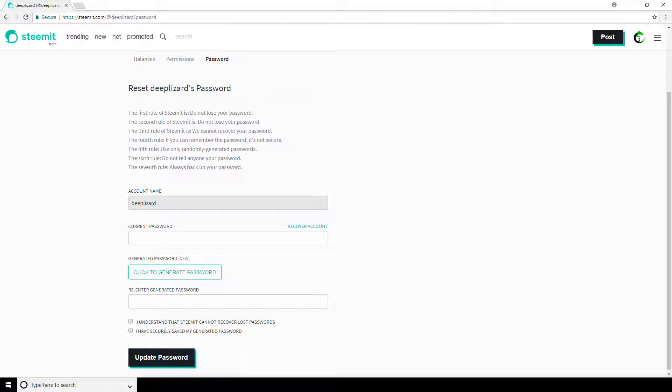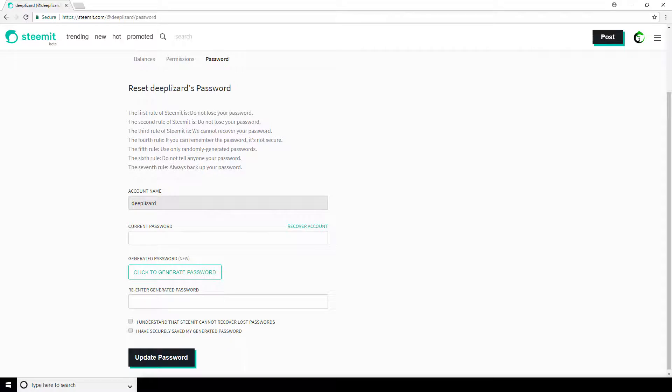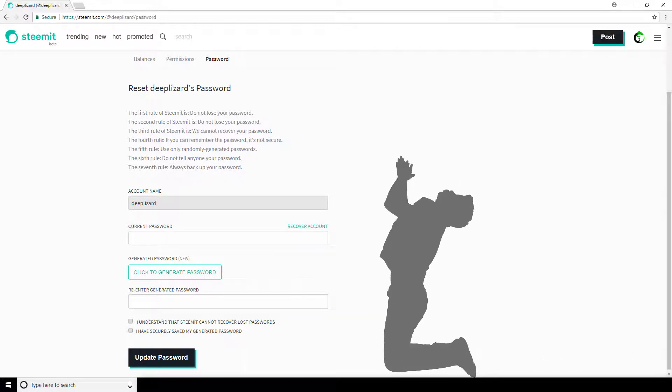So, with Steemit, you have an associated cryptocurrency wallet. And just like other wallets, you are the only individual that has access to your private keys. Steemit does not store them on their side, so there's no way to ask, hey, can you send me an email to reset my password, like you could with Facebook, for example.